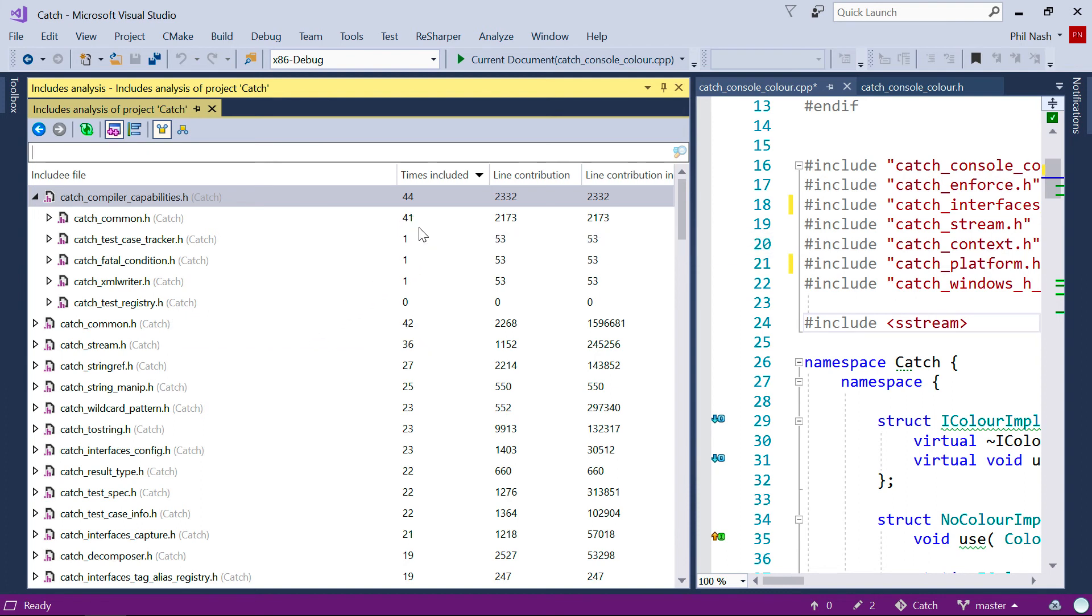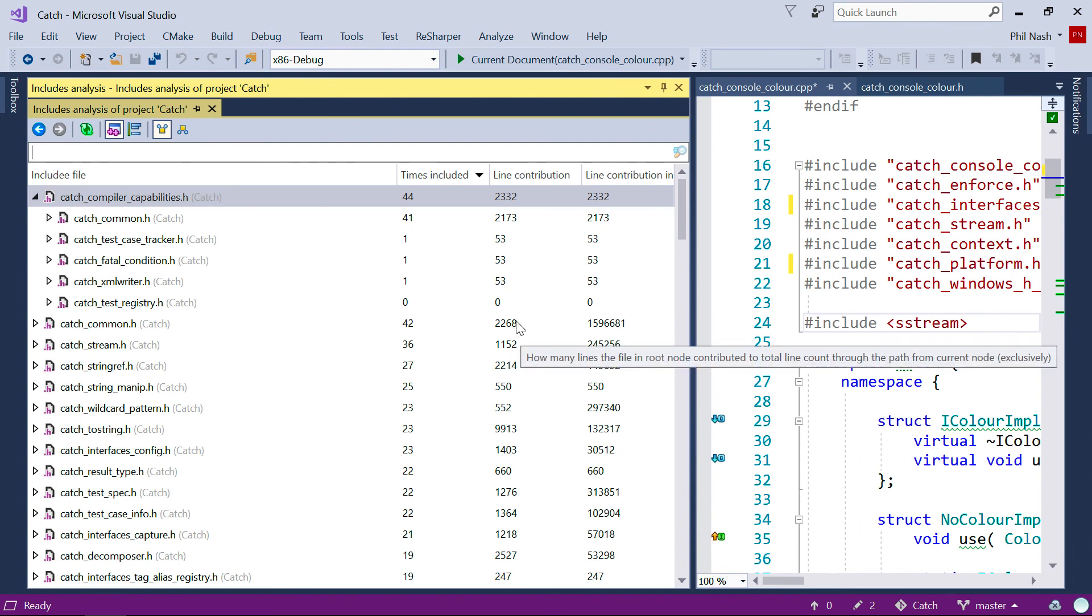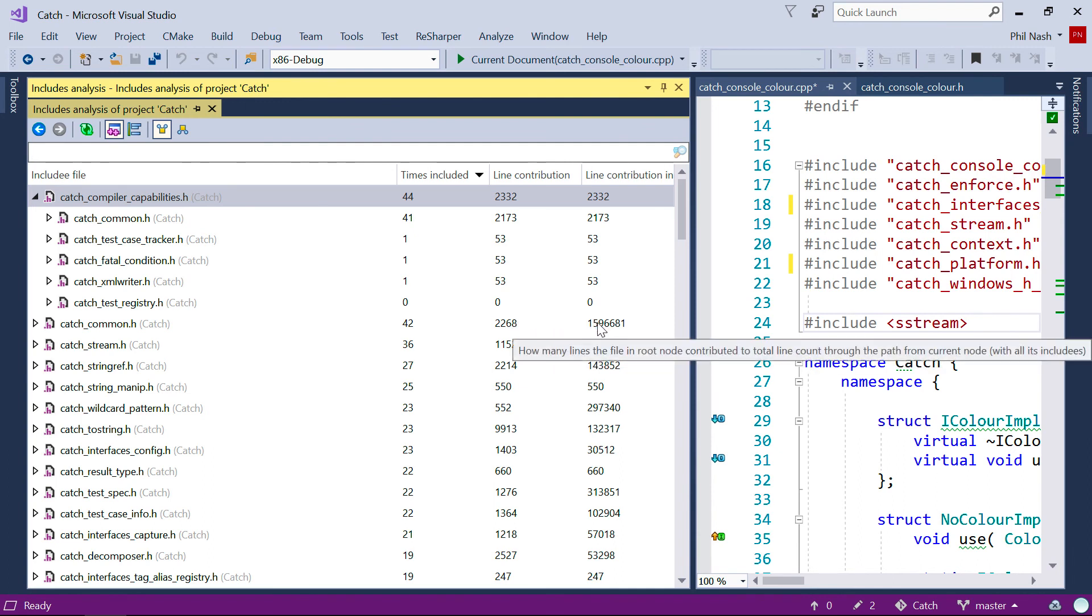And at each stage we can see the number of lines contributed, either directly, or again, including the transitive count.